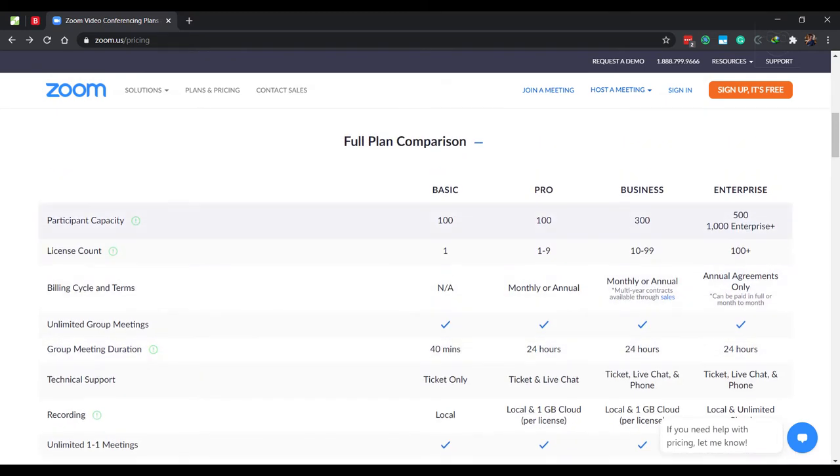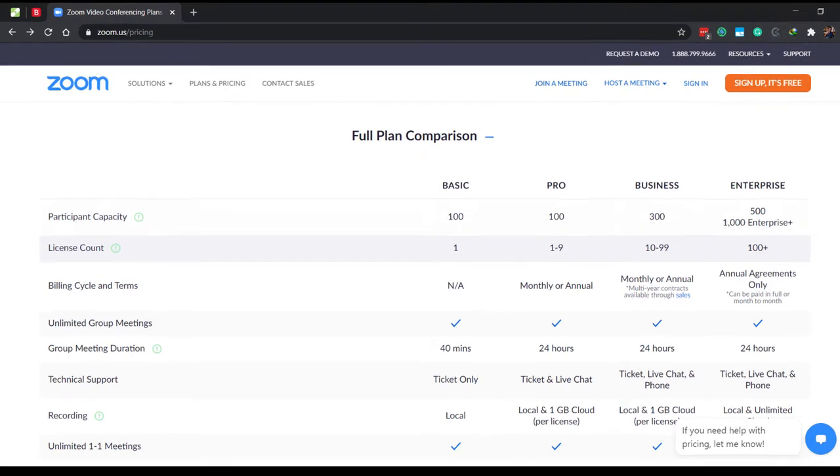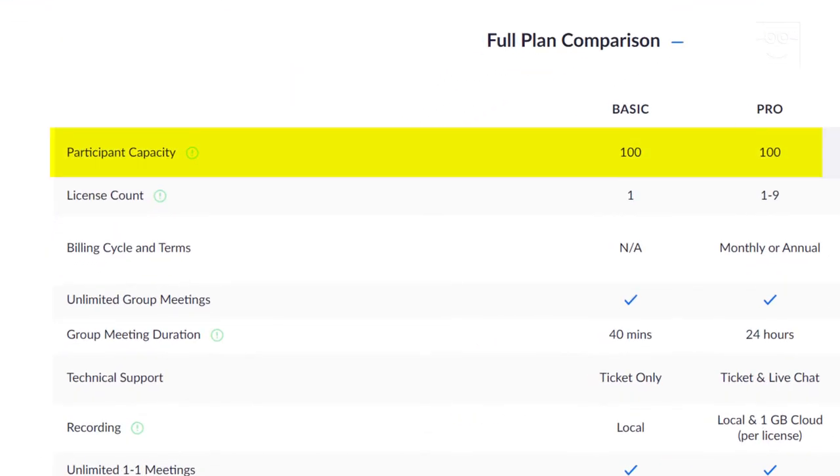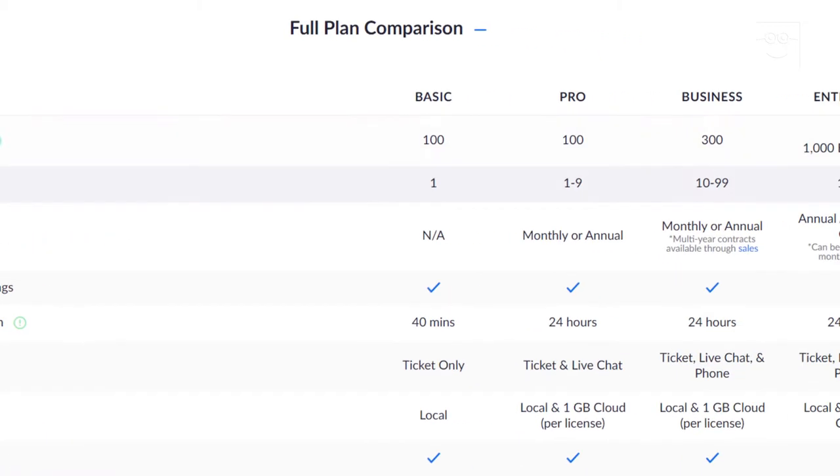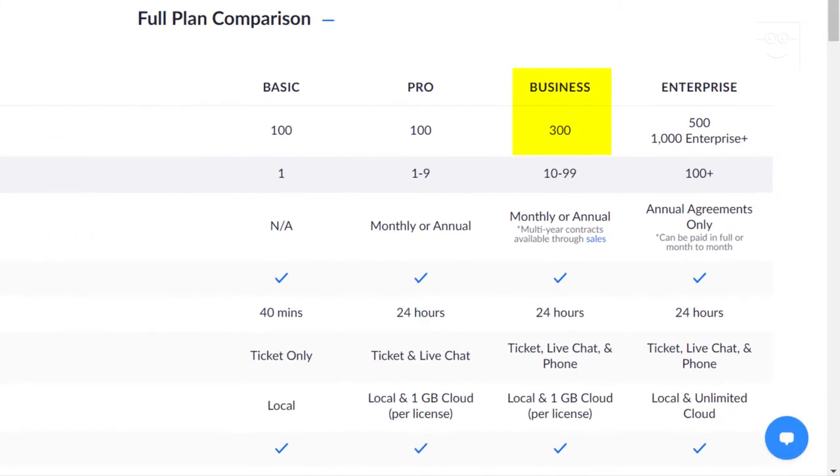Another limitation is the 100 participants per meeting limit, which is applicable for free, education, and pro accounts. If you are teaching more than 100 students at a time, then I would suggest you ask your school administration to get the business plan for your school as it allows up to 300 participants at a time.